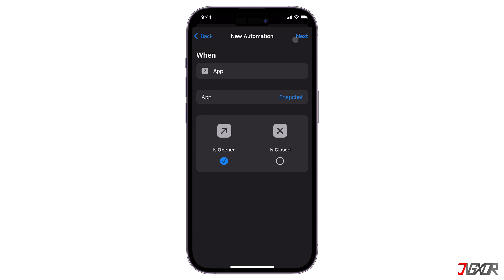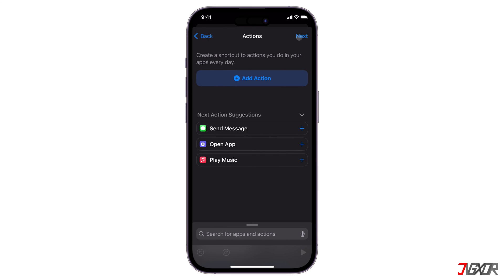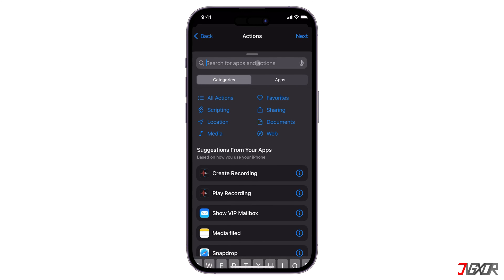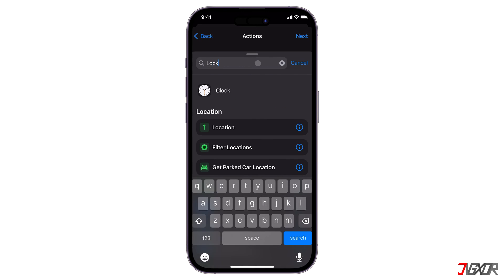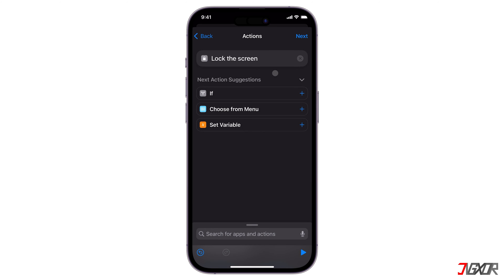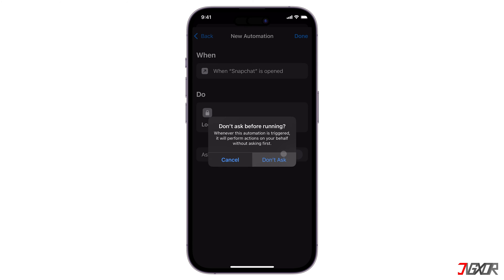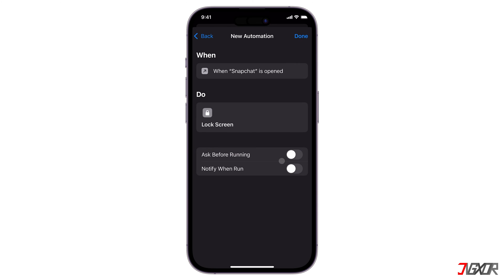Proceed with the Next button at the upper right, and click Add Action. Search for Lock Screen. Then tap Next. Turn off Ask Before Running. And save all your changes by clicking Done.